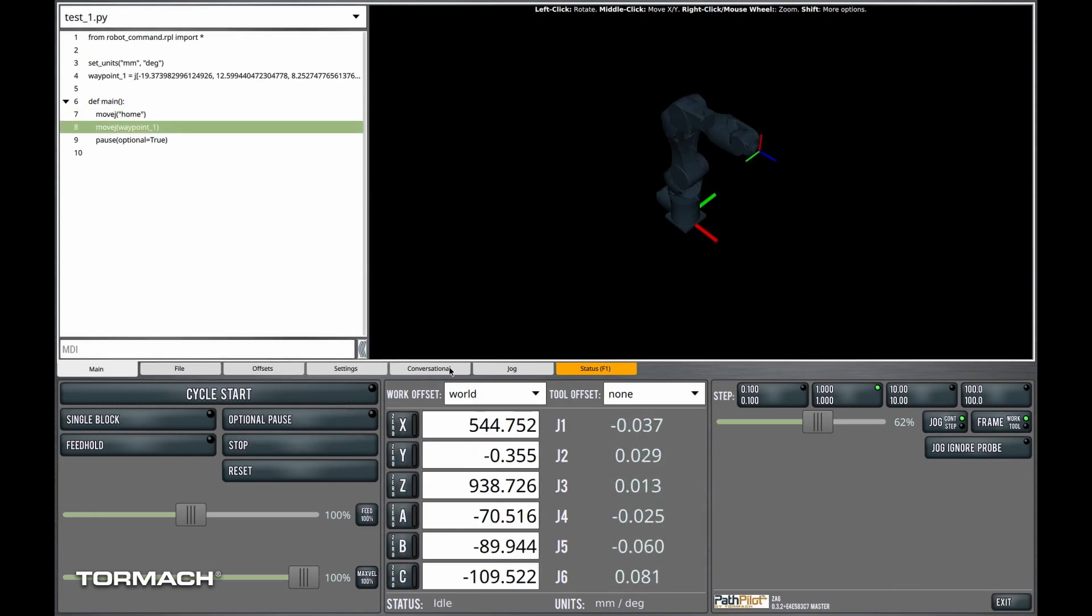People who are familiar with the CNC version of PathPilot will recognize optional pause as a form of M01 break in G-code.